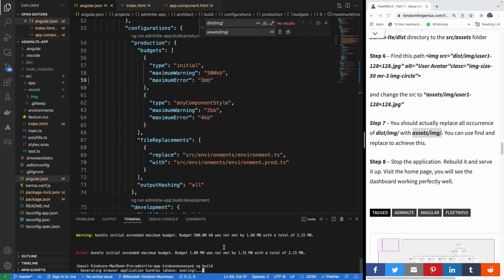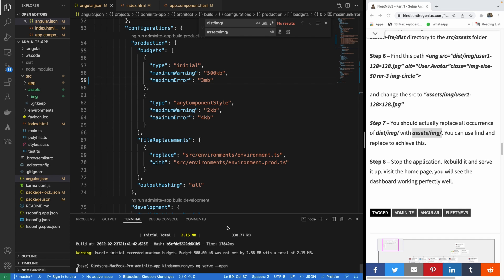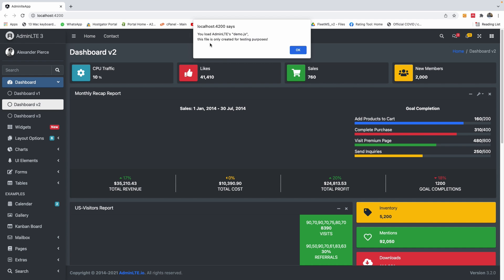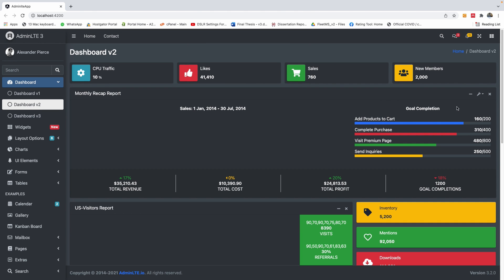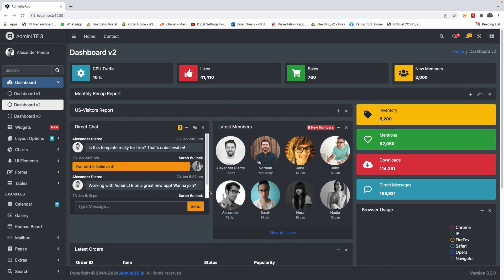It seems it worked this time. You can ignore the warning. I'm going to run ng serve --open to open the browser window automatically. You can see it opened up the browser and everything is working perfectly well with the AdminLTE template running in Angular.